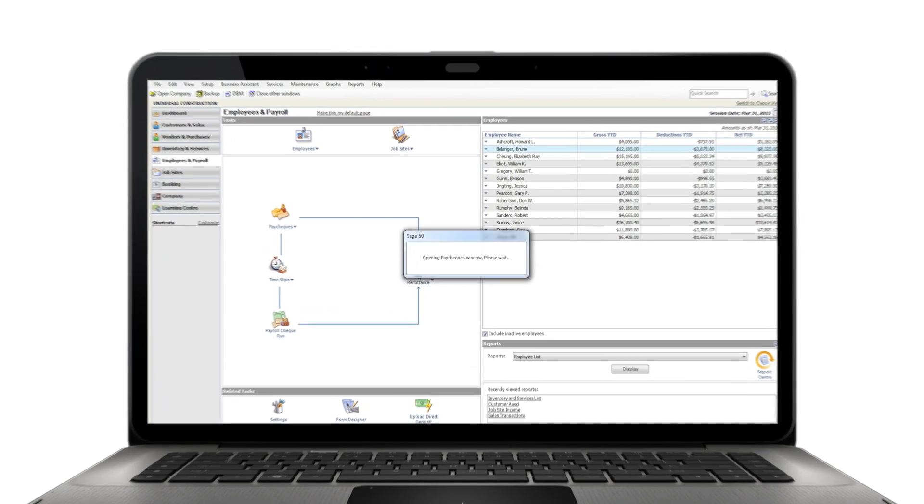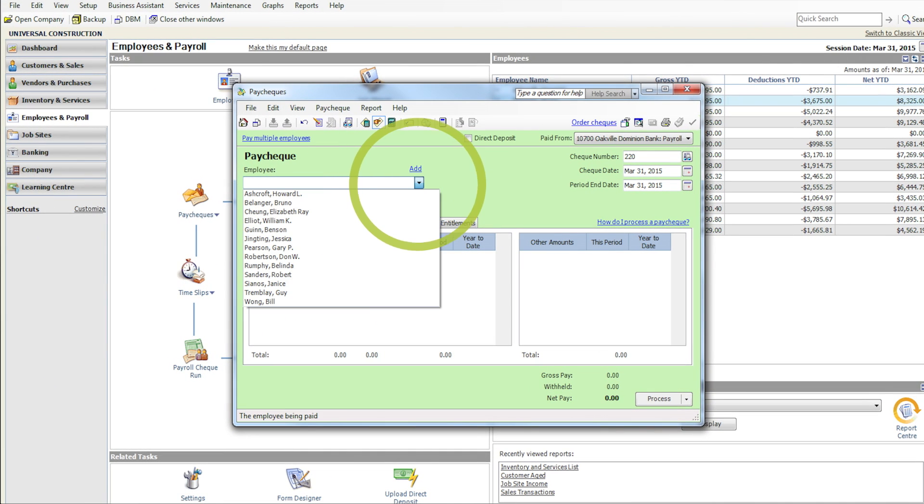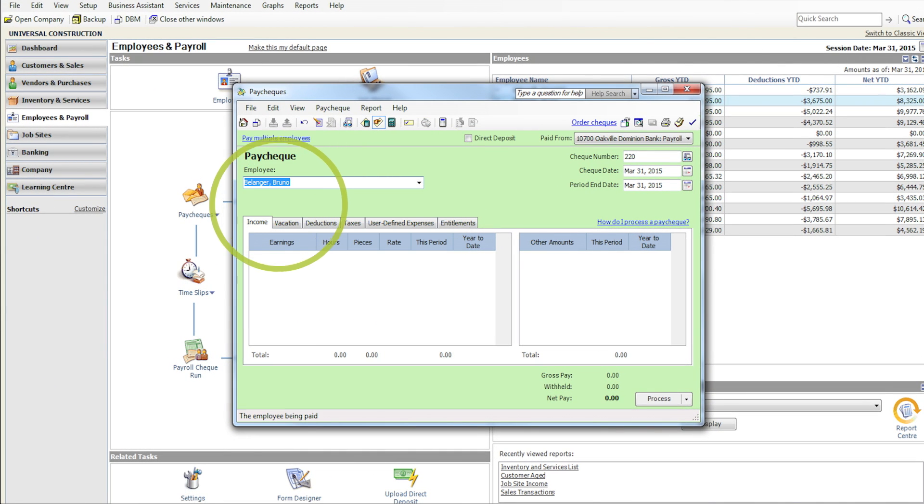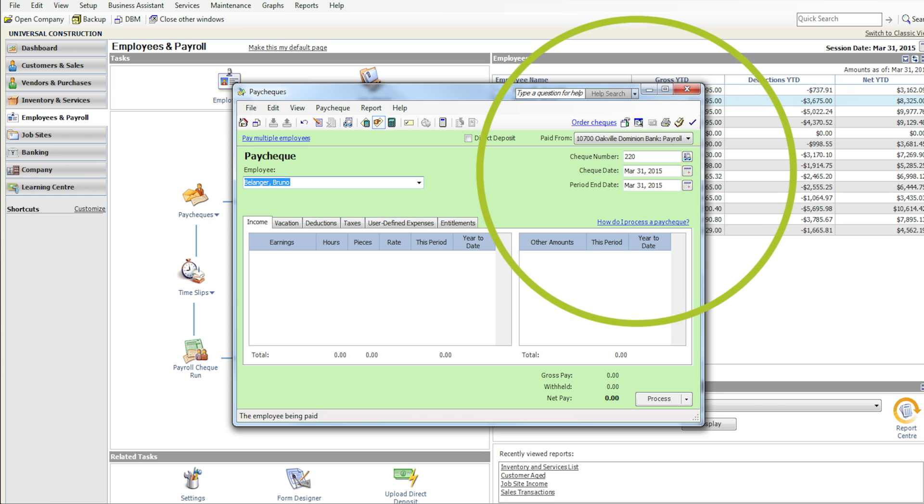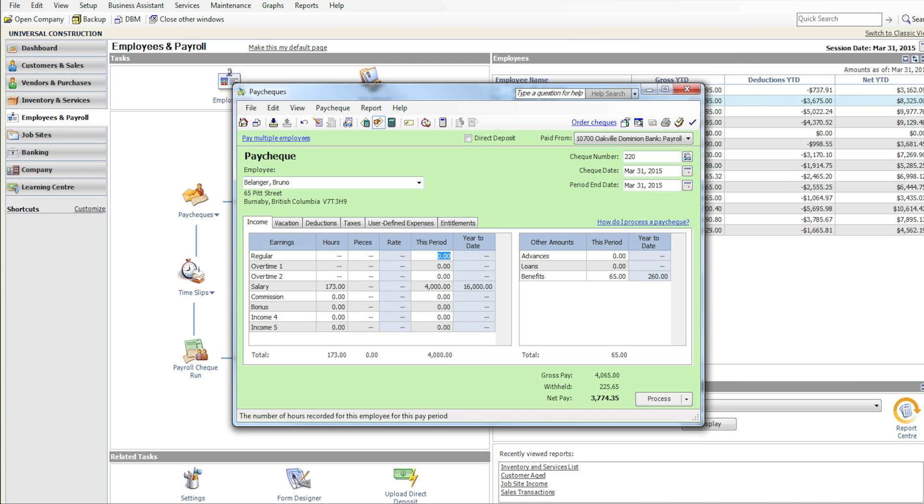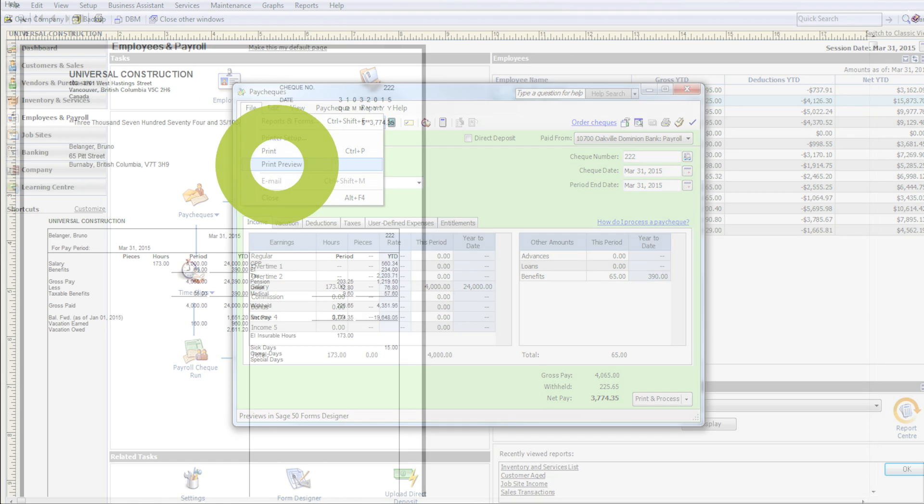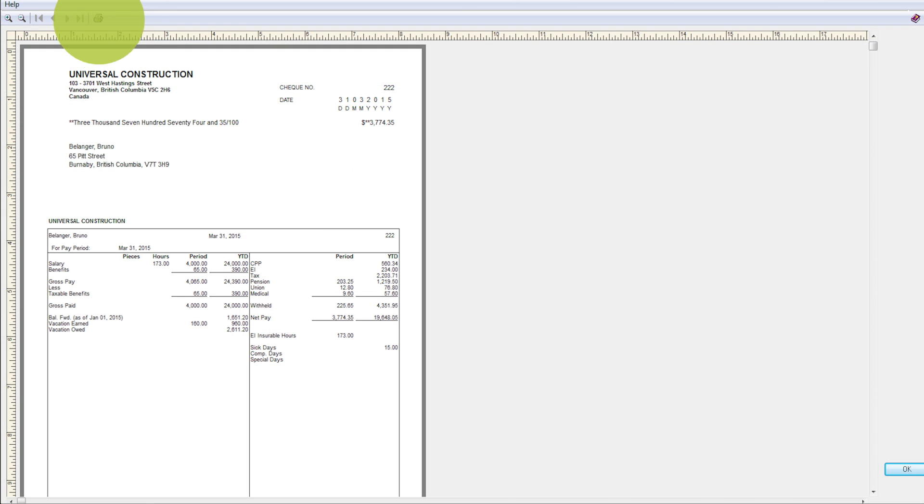Open the Paychecks page in the home window. Select an employee from the list. Confirm the bank account and check number. Confirm the payroll period end date. Enter the details of payment, like hours worked. Preview the check and print it.